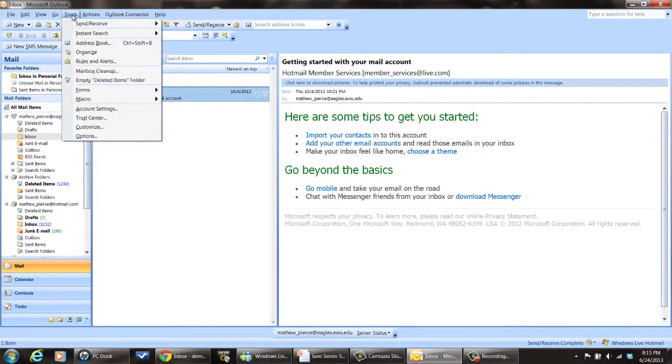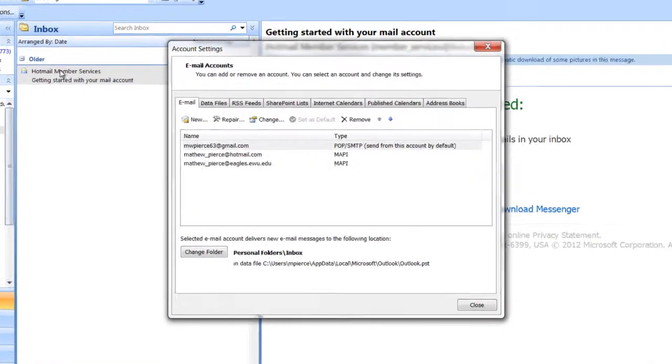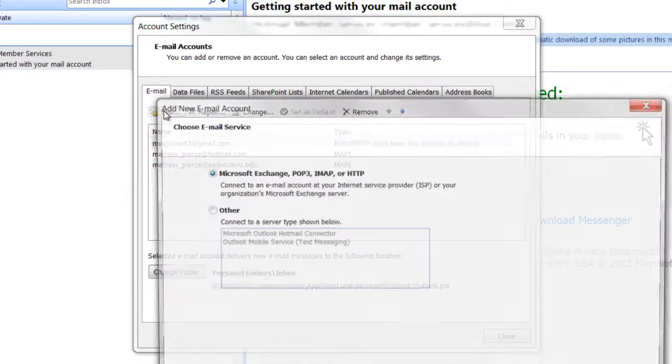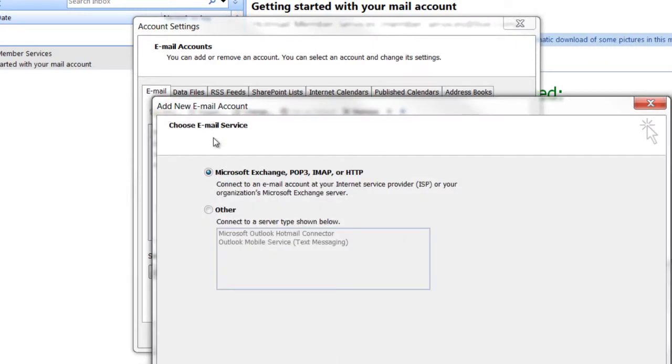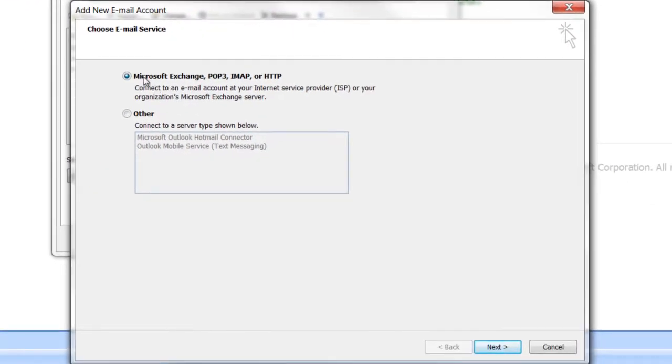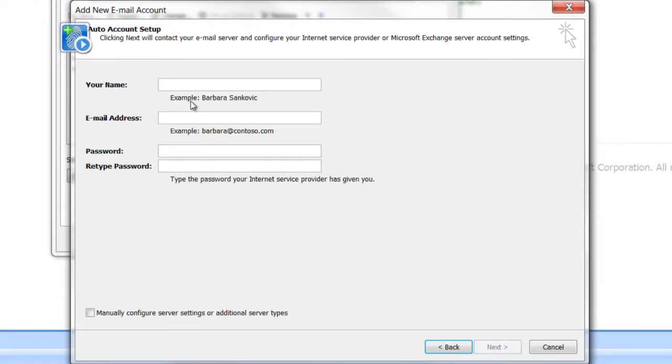And the way you do that is I'll show you on Outlook. Go to Tools, Account Settings, New, and then you pick what kind of an email account it is. It's an HTTP account, Gmail is. So select that, hit Next.